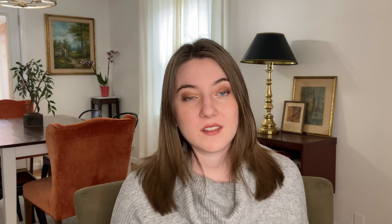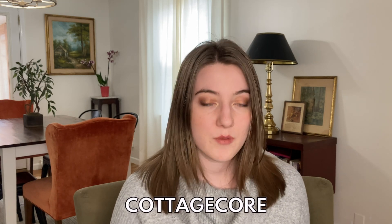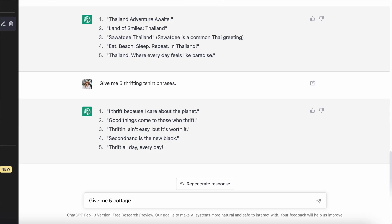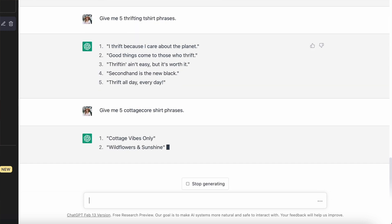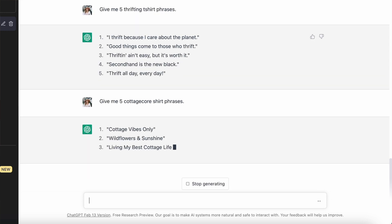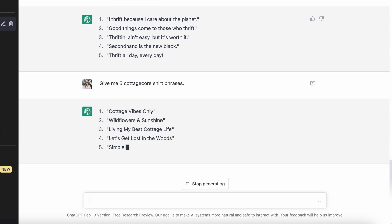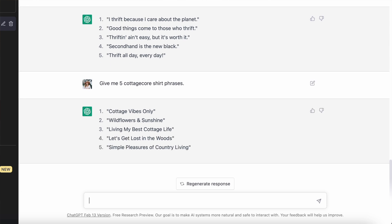The next trend that is really popular this year, and was last year too, is cottagecore. So I had it come up with five cottagecore phrases. It came up with: 'cottage vibes only,' 'wildflowers and sunshine,' 'living my best cottage life,' 'let's get lost in the woods,' and 'simple pleasures of country living.' I don't really love any of those for t-shirts. Cottagecore is sometimes more about the graphics and aesthetics, so you might not necessarily need a phrase, and I don't think it came up with the best ones here.